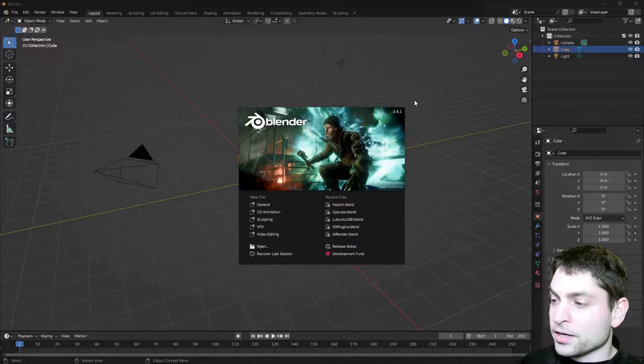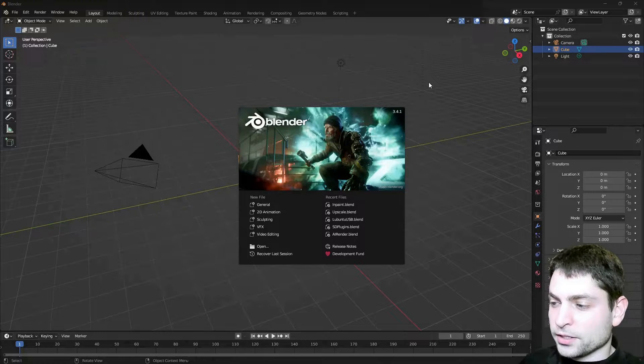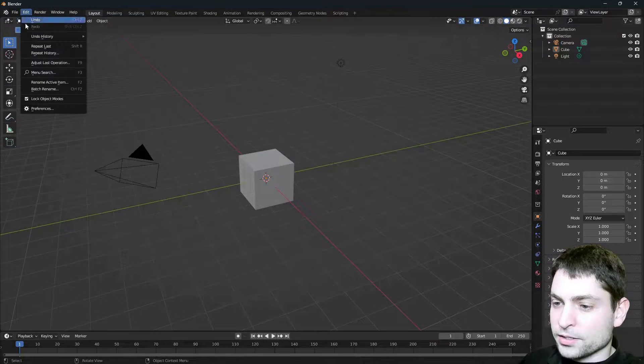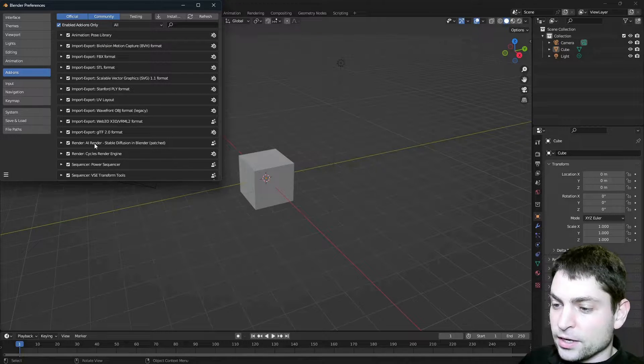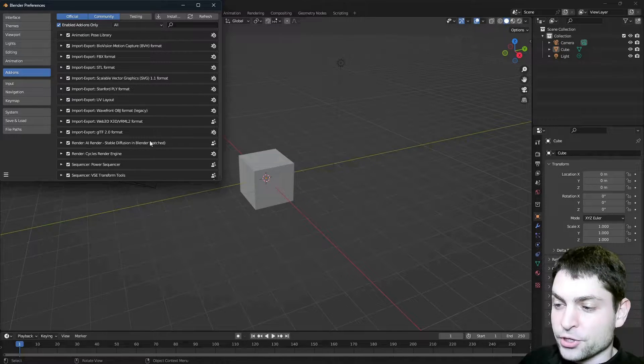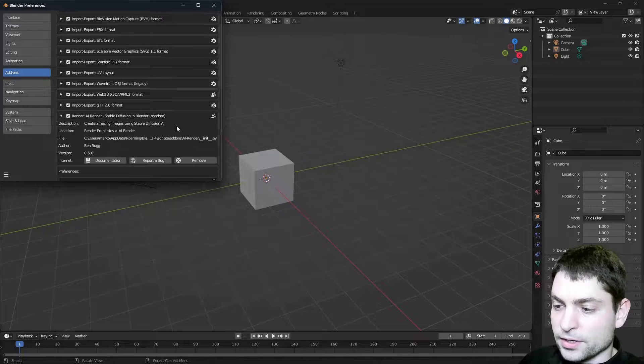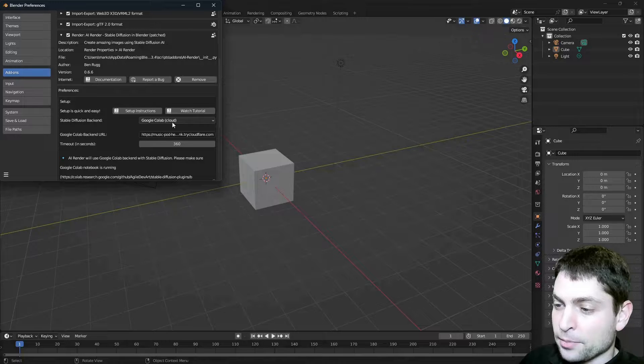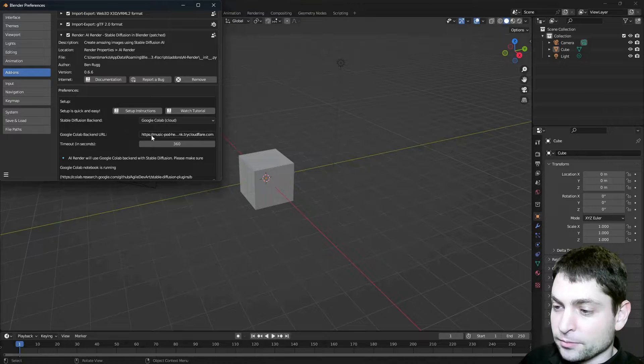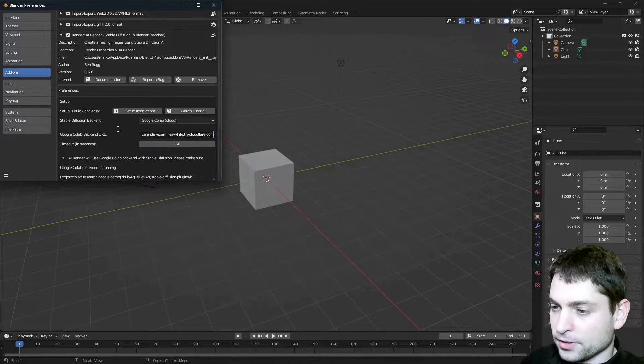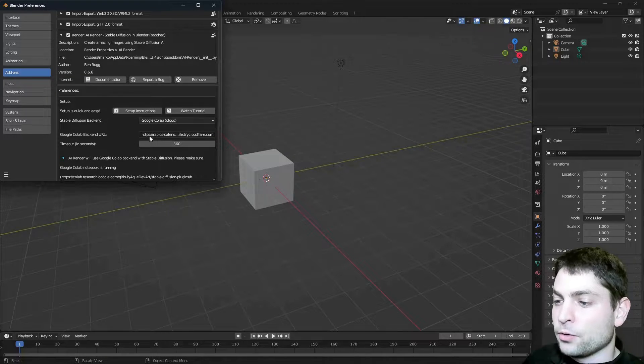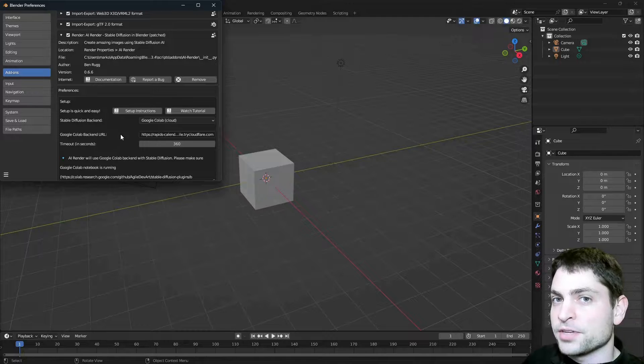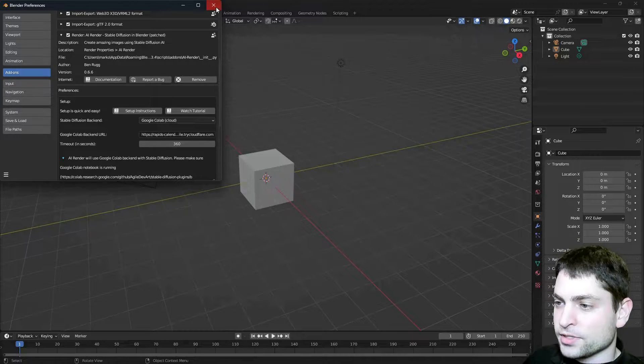Here I am in Blender and this is version 3.4.1. Now the first thing that I will do, I will go to Edit and Preferences and now here under Add-ons you can see that I already installed the AI Render plugin, the patched version. If I expand it, then under Stable Diffusion backend you will need to select Google Colab and then under Backend URL you need to paste in the link from Google Colab like that and you should be good to go. Now as I said, if you don't know how this works then you can check out my previous video, the link is down in the description. We can close that.